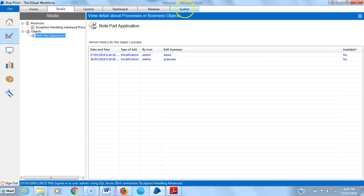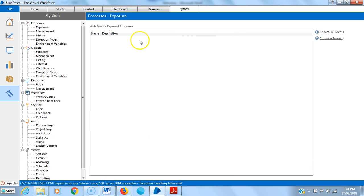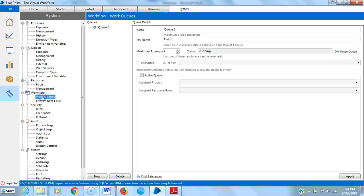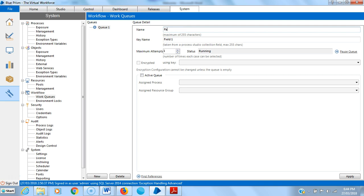I am creating one work queue. Here I am assigning a name, that is patient ID, then click on apply.